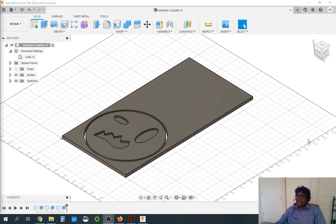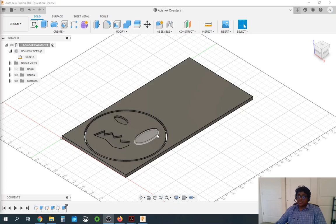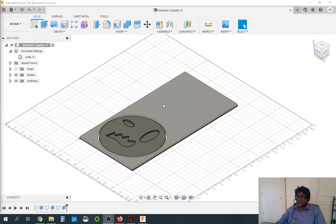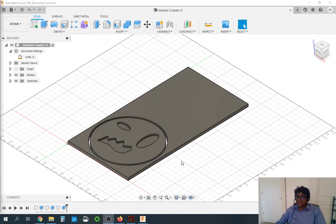Hello, I am A100 class. Welcome back to another Fusion tutorial video. So here today we will be looking at how to convert our coaster design and manufacture that and generate G-codes. So hopefully you saw the previous video where we modeled this coaster design.